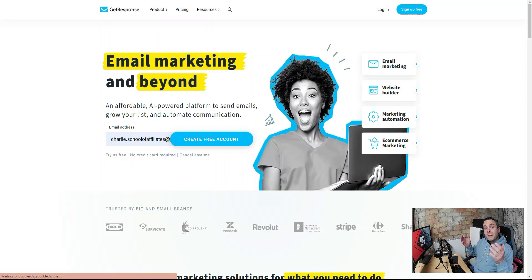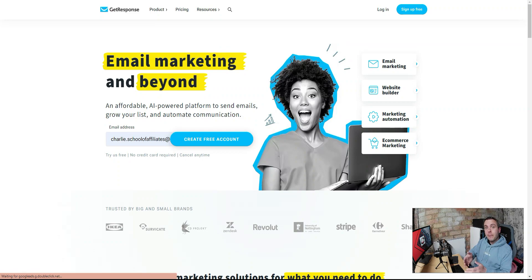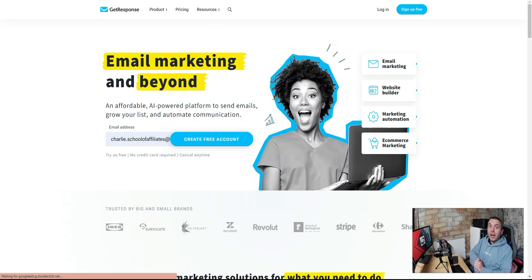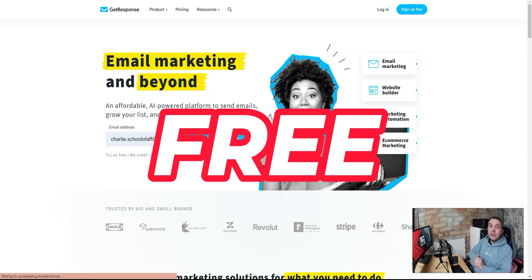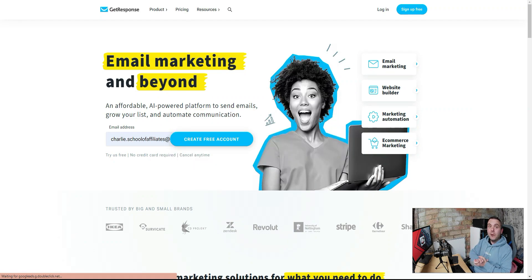Hello and welcome. This is the first video in the series 'GetResponse Affiliate Marketing,' where I'm going to show you how to set up an affiliate marketing business using just GetResponse. The best part is everything I'm going to show you can be done with their free forever account, meaning it's going to cost you absolutely nothing.